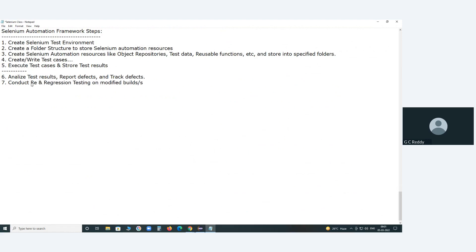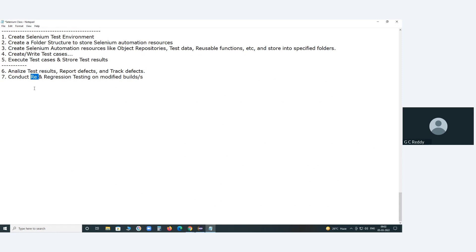Re-testing means executing the last time's failed test cases and verifying whether they pass this time or not. Regression testing means executing the last time's passed test cases and checking whether those cases still show a passing status, or if any side impacts have been introduced based on the changes.